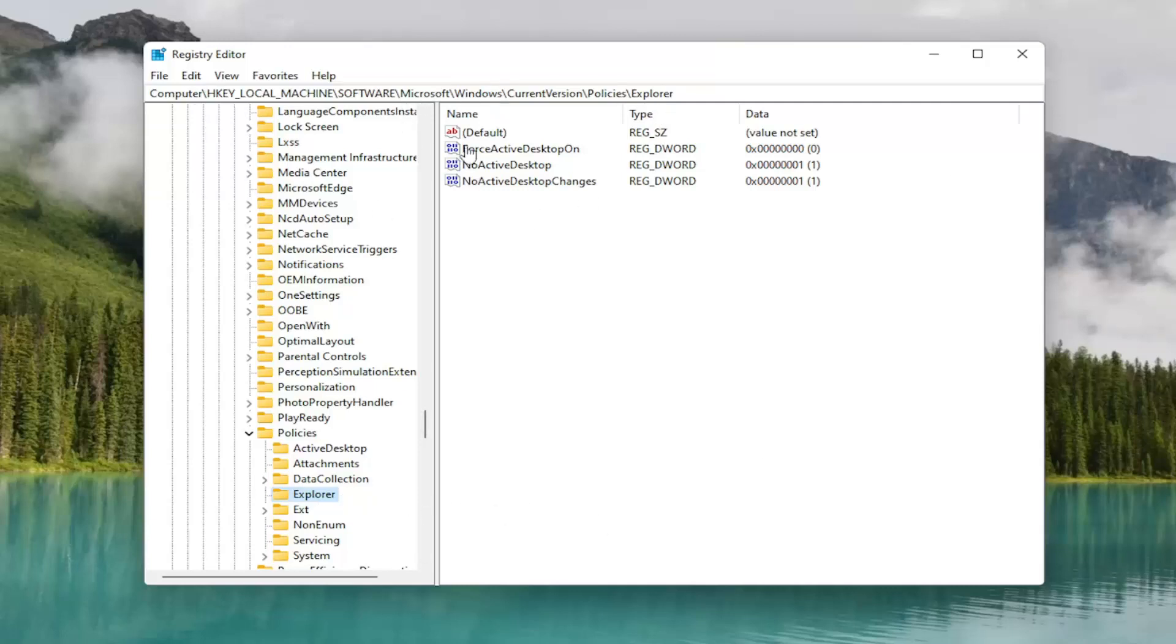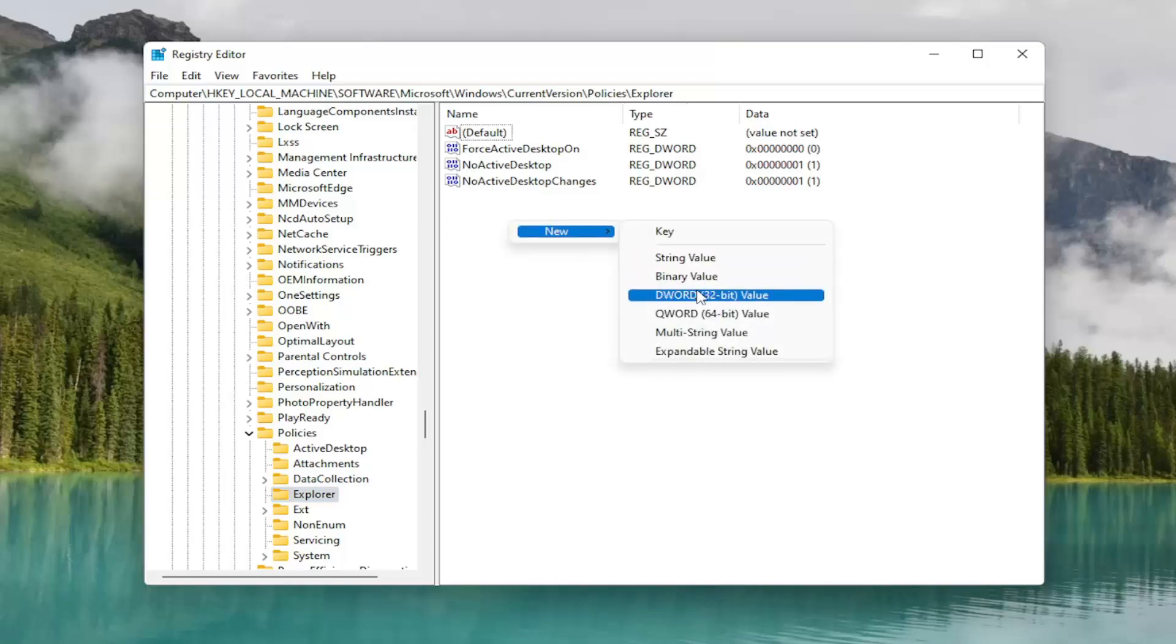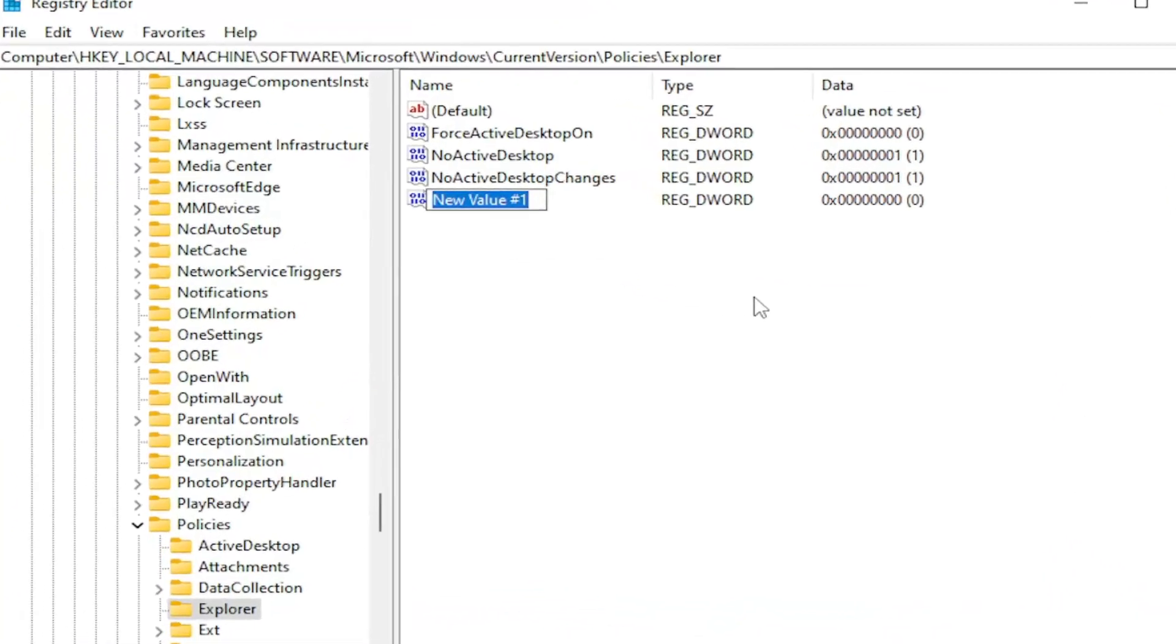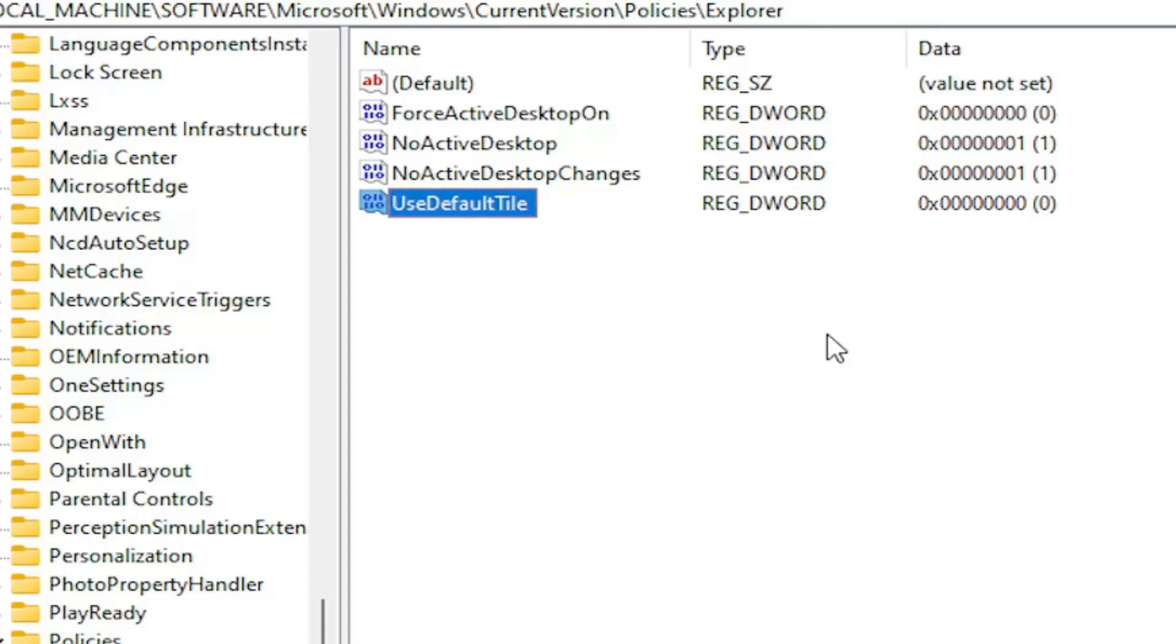Now on the right side, right-click in a blank area. Select New and then select DWORD 32-bit value. Name this value UseDefaultTile, exactly how you see it on my screen. So again, UseDefaultTile. Hit Enter on your keyboard.